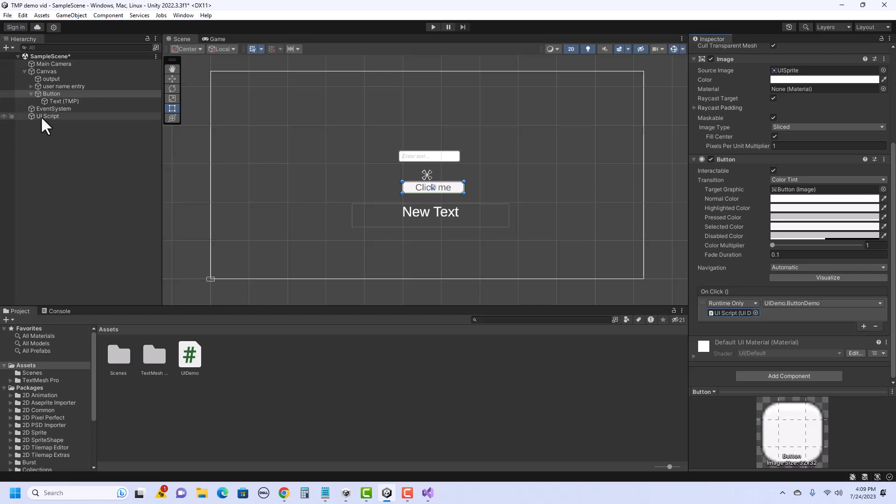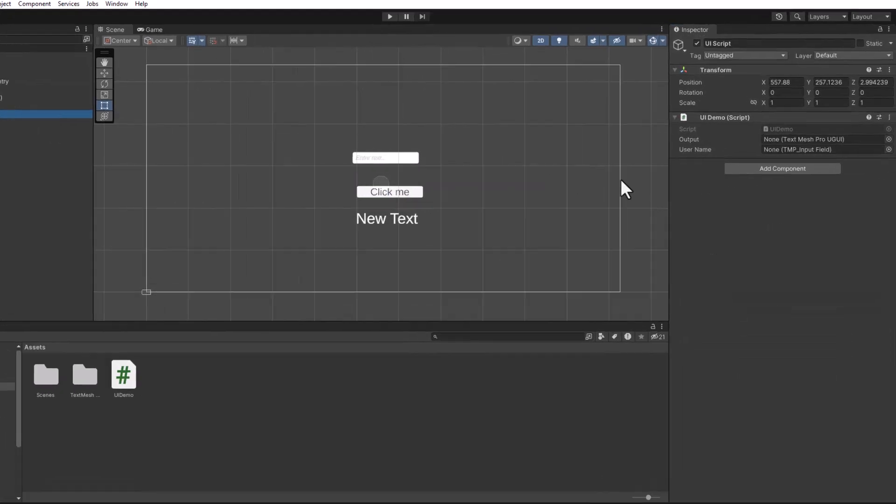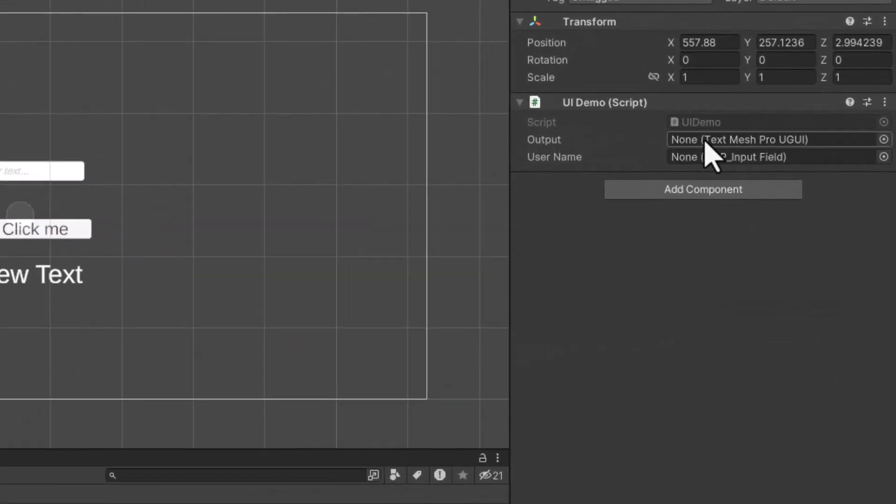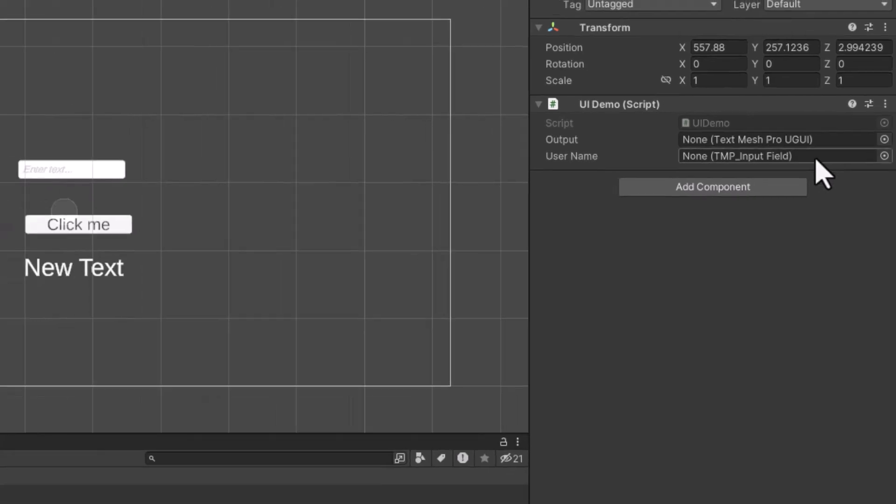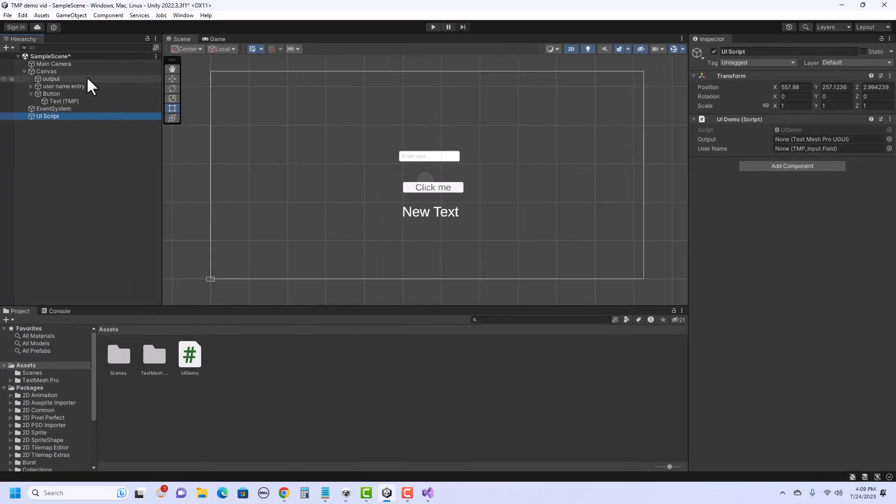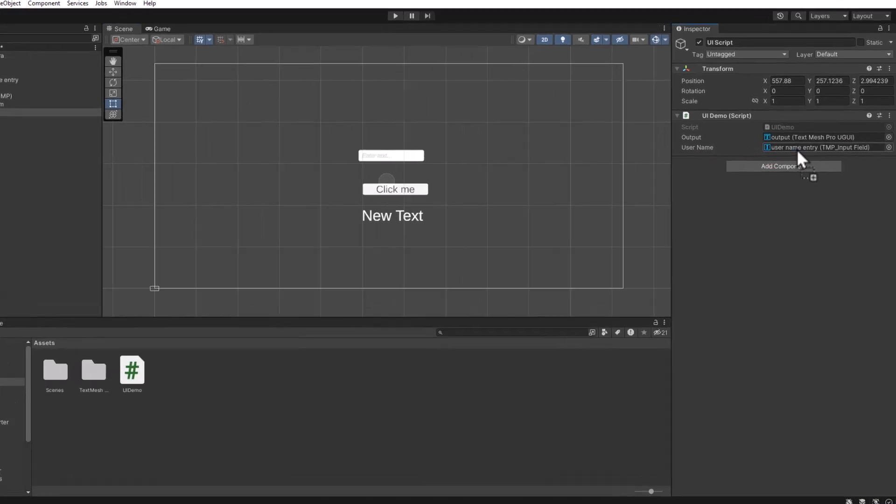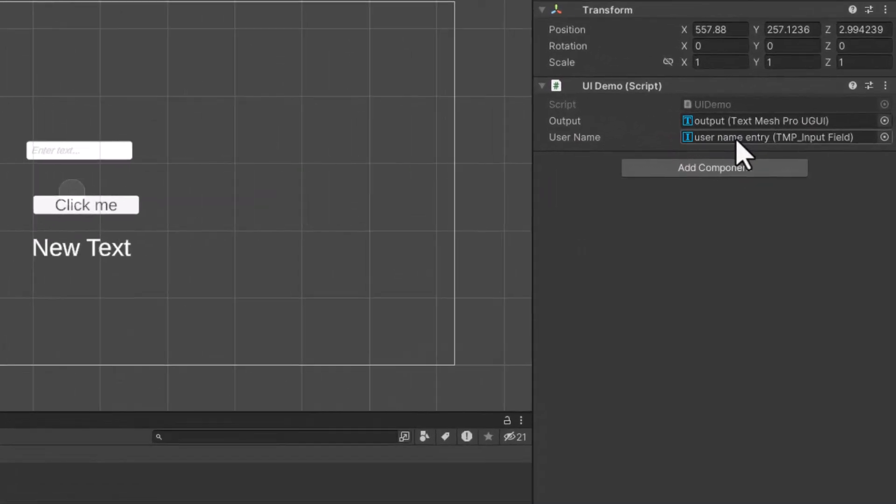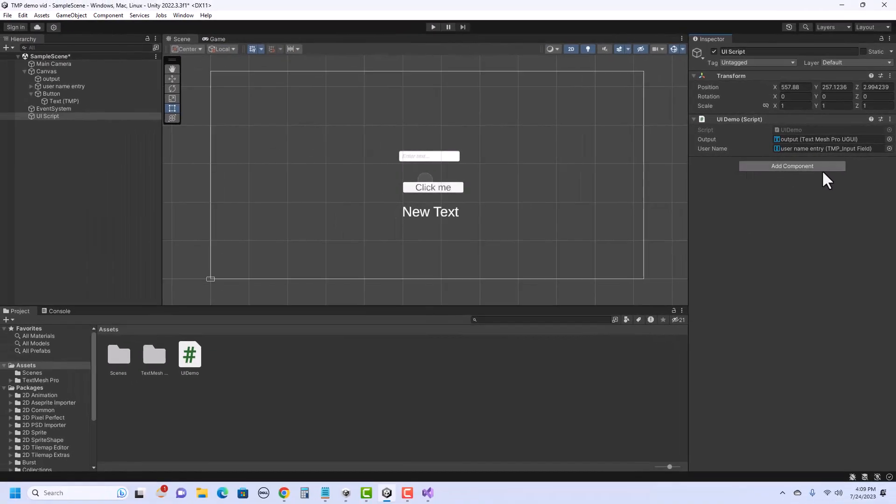I also need to connect up the text and the input field. To do that, I click on the UI script in the hierarchy. And notice in the inspector, there are two spots that say none. So it's looking for a TextMeshPro UGUI, which is the text field, and an input field. And I'm going to drag them over from my hierarchy. So Output will go into Output and the Username Entry will go into this input field. Once again, there is a little target here. If I'd like to click on it and select from the scene as well, I could do it here. Okay, so now that those are connected up, let's try it out.